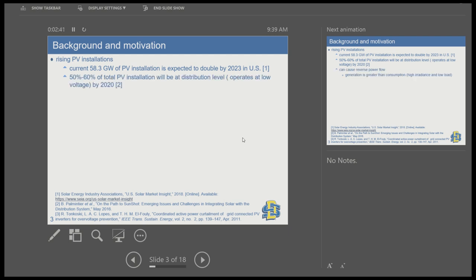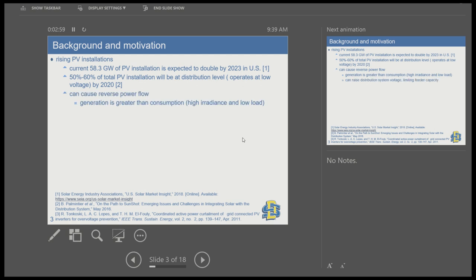These installations are expected to be present at the distribution level. About 50 to 60 percent of these installations will be at the distribution level — that is, operating at a low-voltage level compared to transmission and sub-transmission levels. When there is very high generation instead of consumption, it can cause reverse power flow, and that can cause overvoltage at the distribution level, especially during high irradiance and low-load periods.